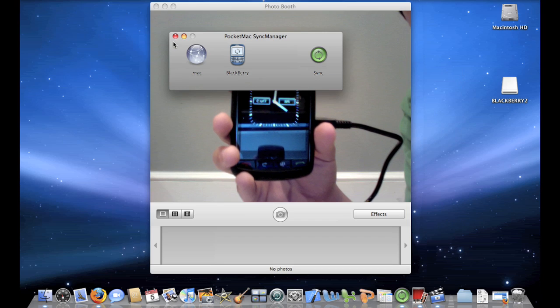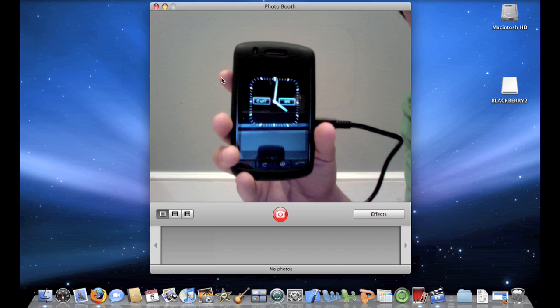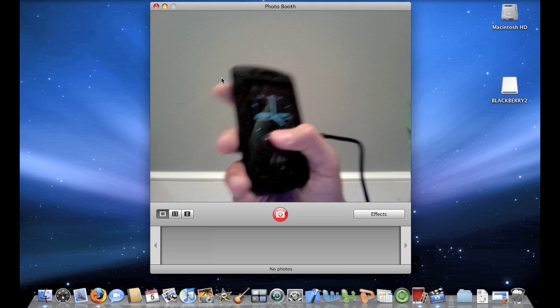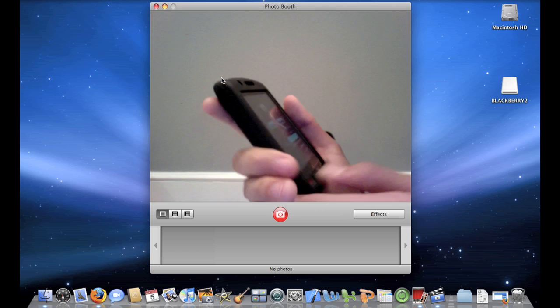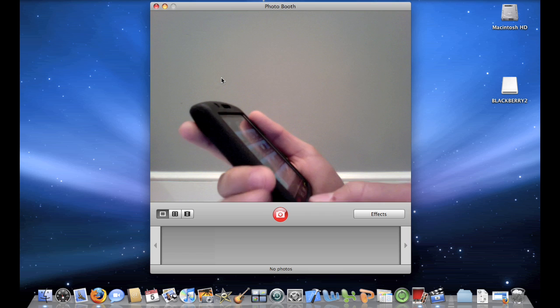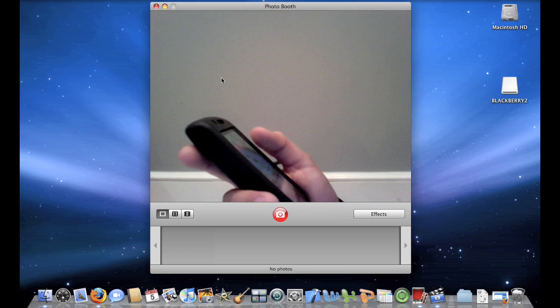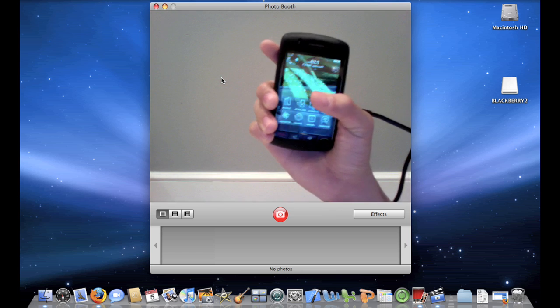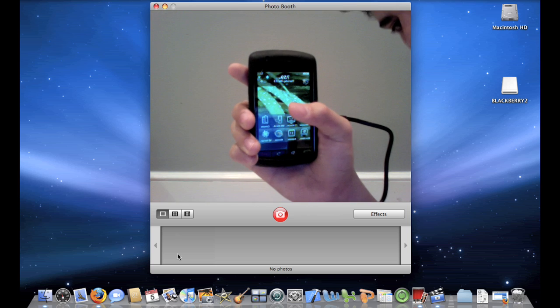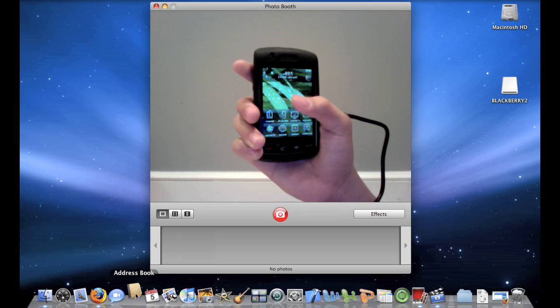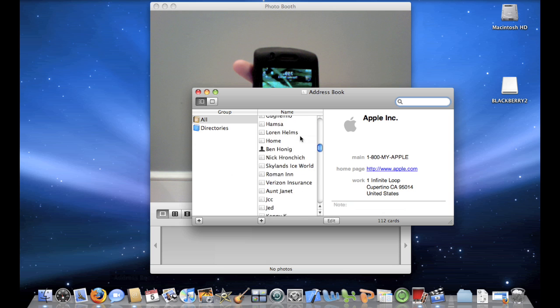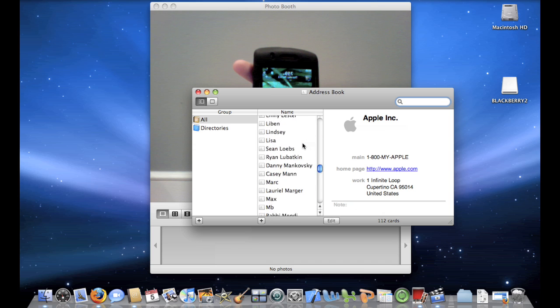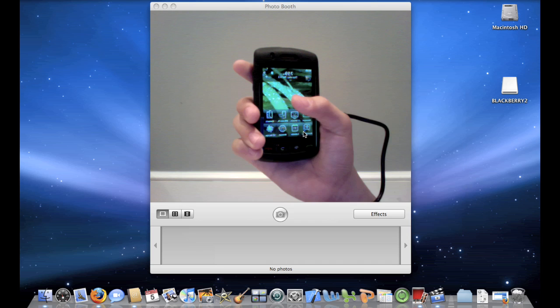All right, so it's done. So, now we can close Pocket Sync Manager, and let's go over to the BlackBerry. Now, I already had everything on the BlackBerry, so what I want to do is see if it backed up. So, let's go over to Address Book, and we will see that it has all of my contacts right over here. So, it looks like it worked.